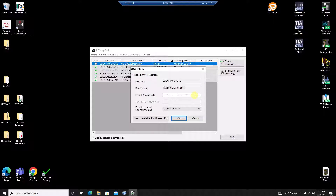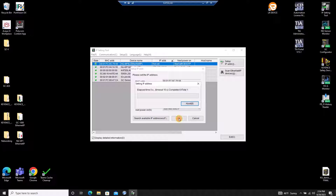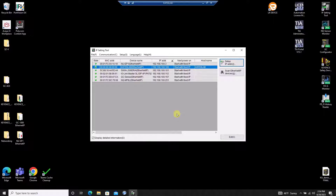I'll enter the address I'm going to use and make sure Start with Fixed IP is selected so I don't lose the IP address after I power off the NQ. Once finished, I can confirm the IP address was successfully established on the NQ in the main screen.